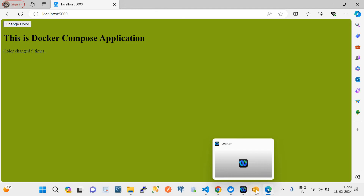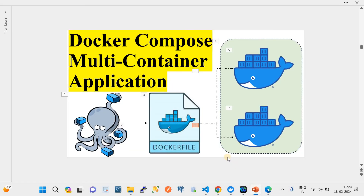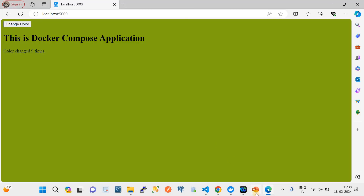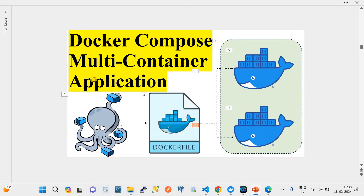In this demo, we used Docker Compose to host a multi-container application locally. This setup mimics a microservices hosting environment. You can also host this in a proper hosting environment. Please subscribe to the channel — thank you and see you in the next video.